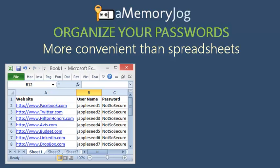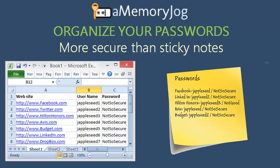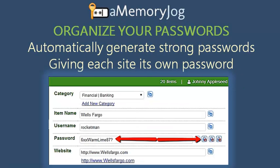It's time to organize your passwords. Are you still using spreadsheets to track all of your usernames and passwords? Or even worse, are you using sticky notes? Why not organize your passwords in a way that you can automatically generate a strong password for each site that you use?